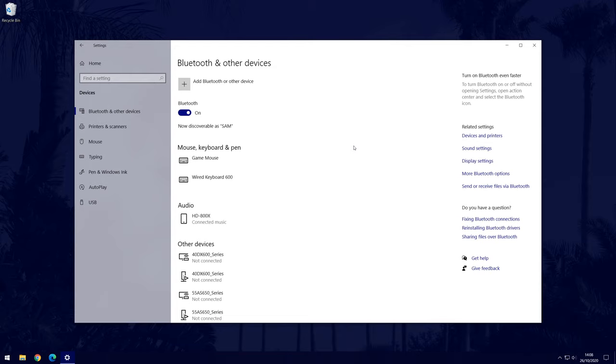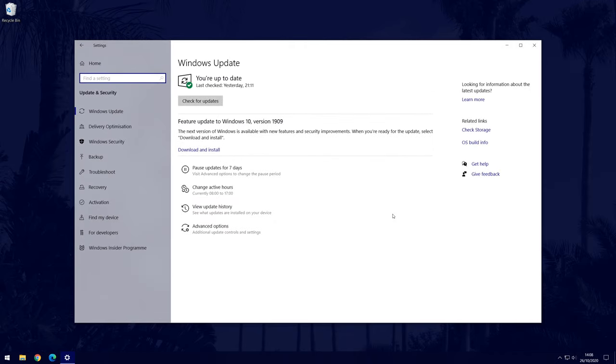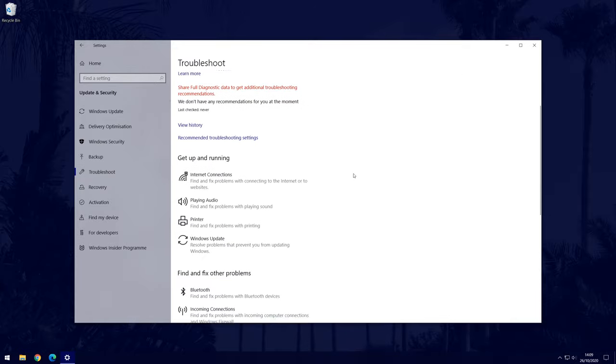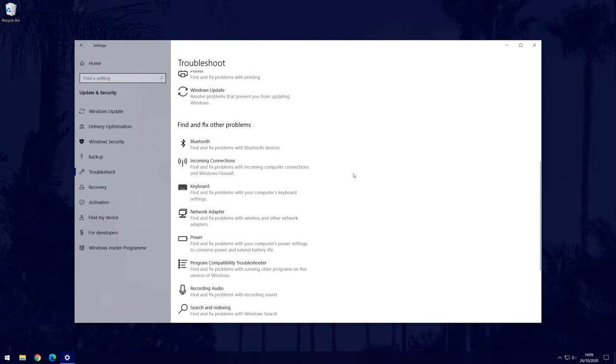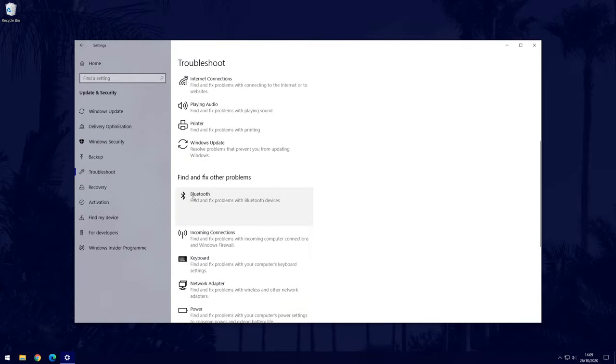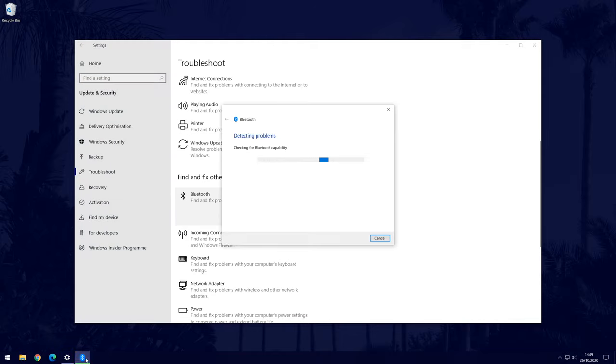If you run into any problems when trying to connect your mouse, then go back to the main settings page and this time choose Update and Security. Now click on Troubleshoot from the options on the left side and scroll down in here until you find the option called Bluetooth. Click on it once and then run the troubleshooter. Allow Windows to find and fix any problems it finds.